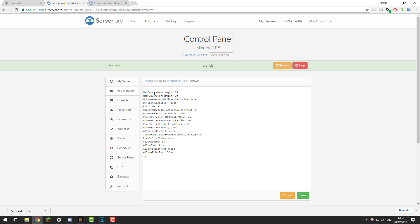The first setting is max faction name length. This is pretty self-explanatory - how many characters can be in a faction's name. By default it's set to 15. Feel free to increase or decrease that as you wish. The next one is how many players can be in each faction. The maximum at the moment is 30. If you want more people to be able to be in a faction, feel free to change that. You could change it to 50, 100, or even a thousand if you wanted to. I'm just going to leave it at 30 as I think that's a nice amount.